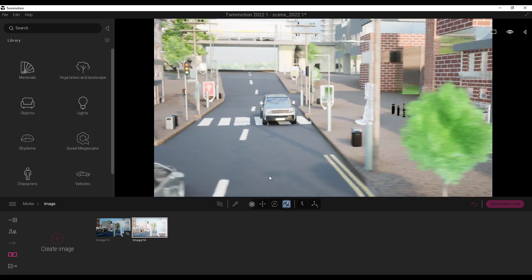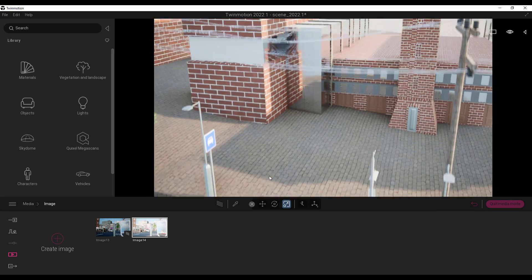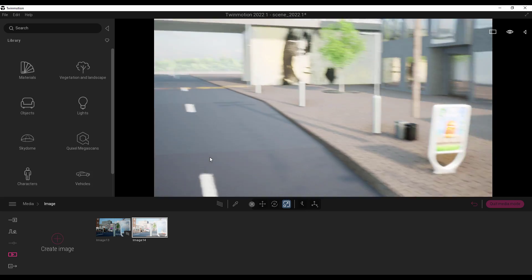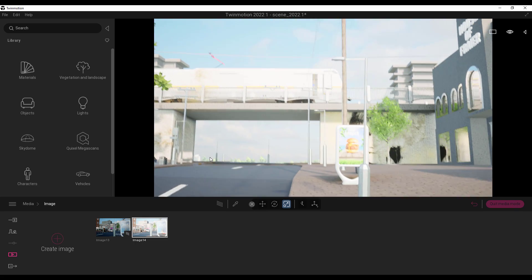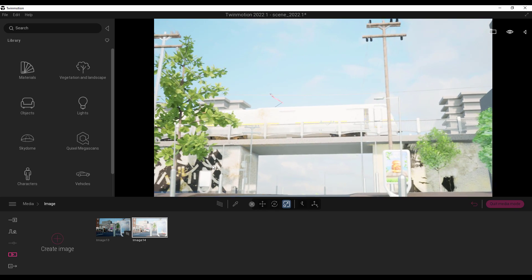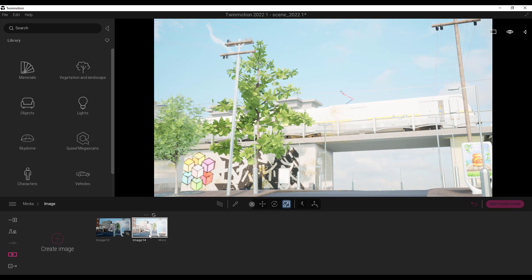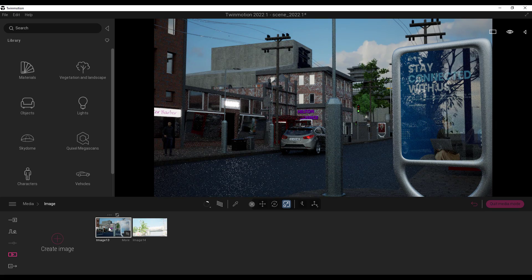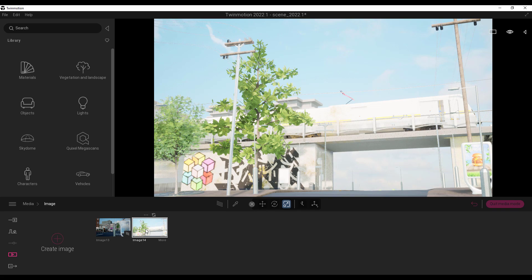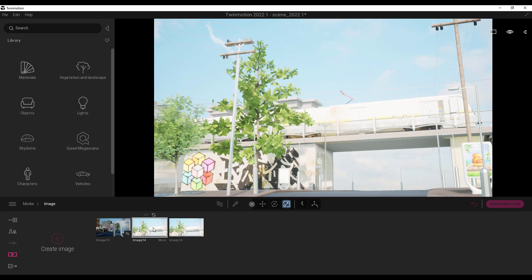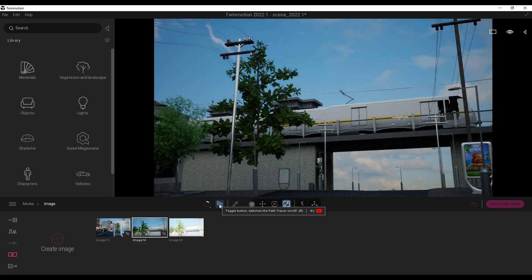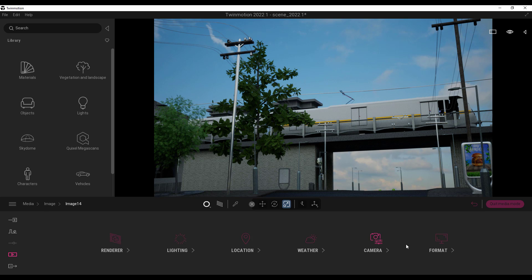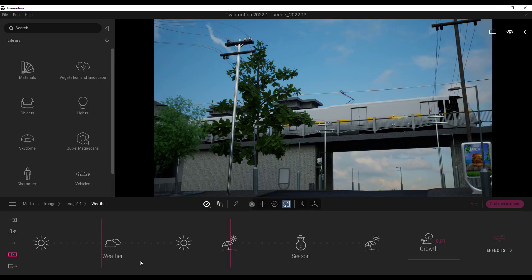You can position your shot how you want and click the update button. One image renders with the Path Tracer while the other renders with the default settings. You can also click to make a duplicate, setting one to render with the Path Tracer and the other with the default Twinmotion renderer. In the More section you can make changes to the lighting, rendering, location, camera, format, and weather.